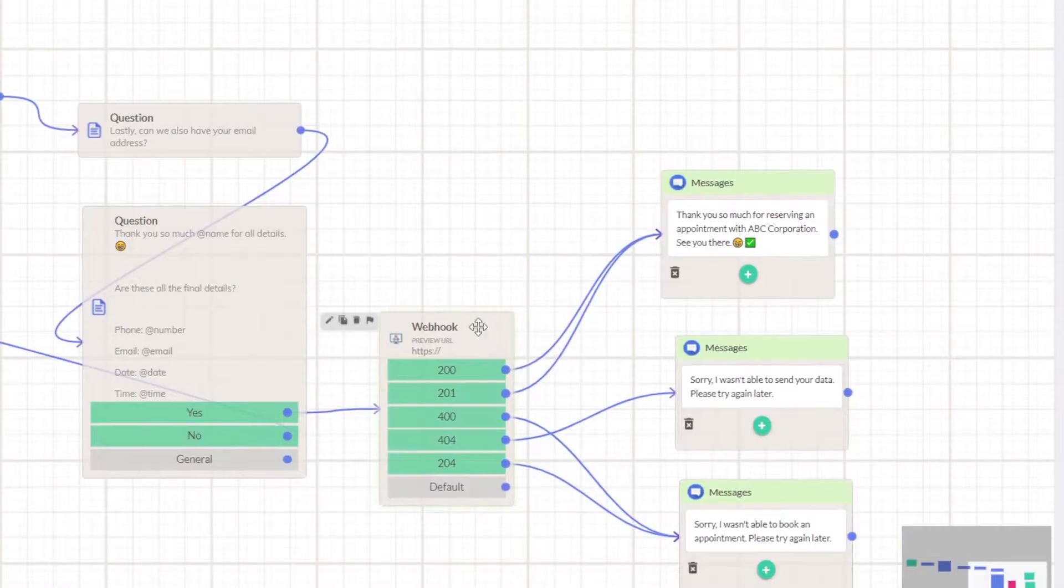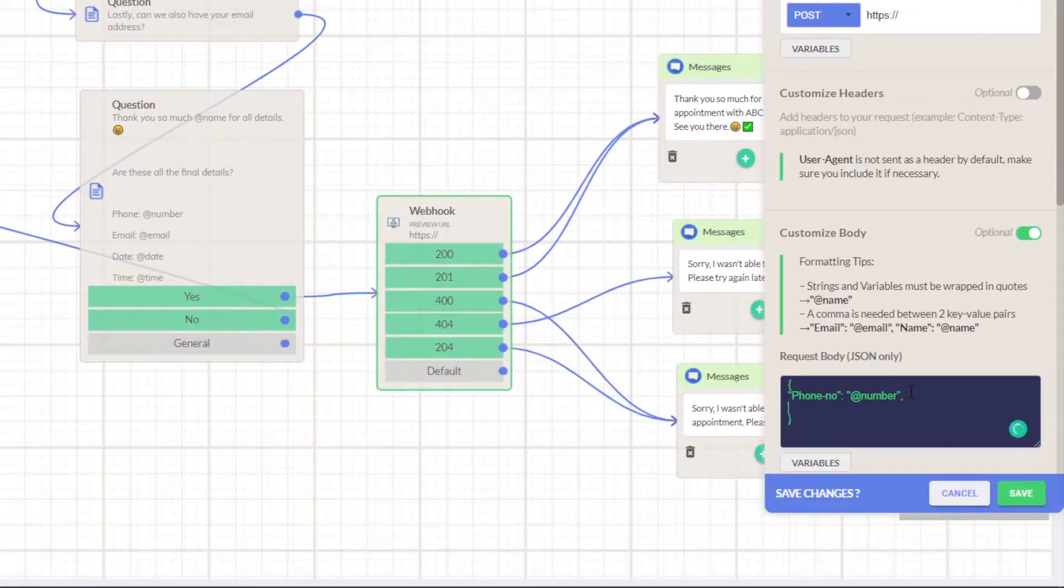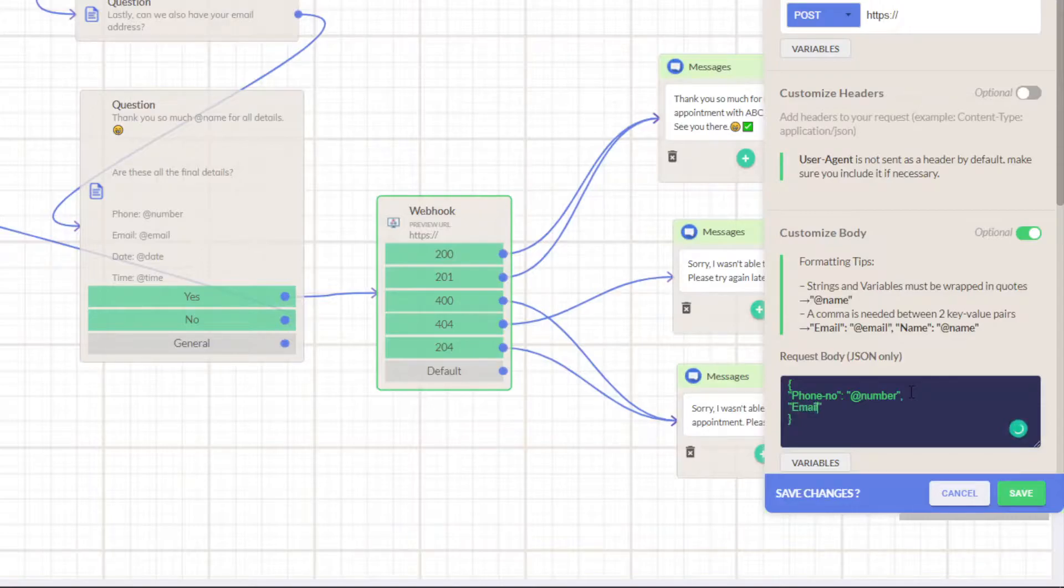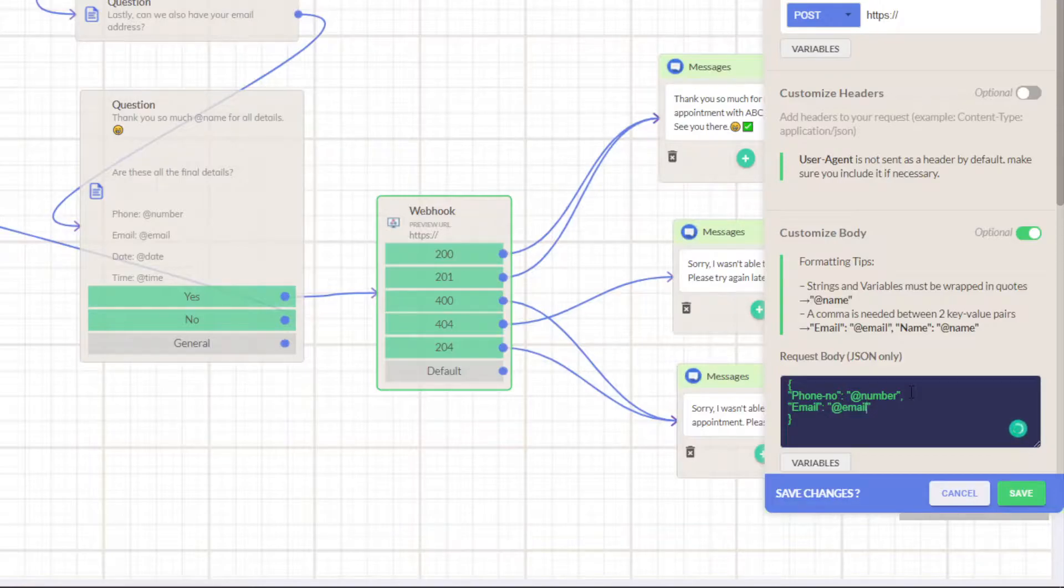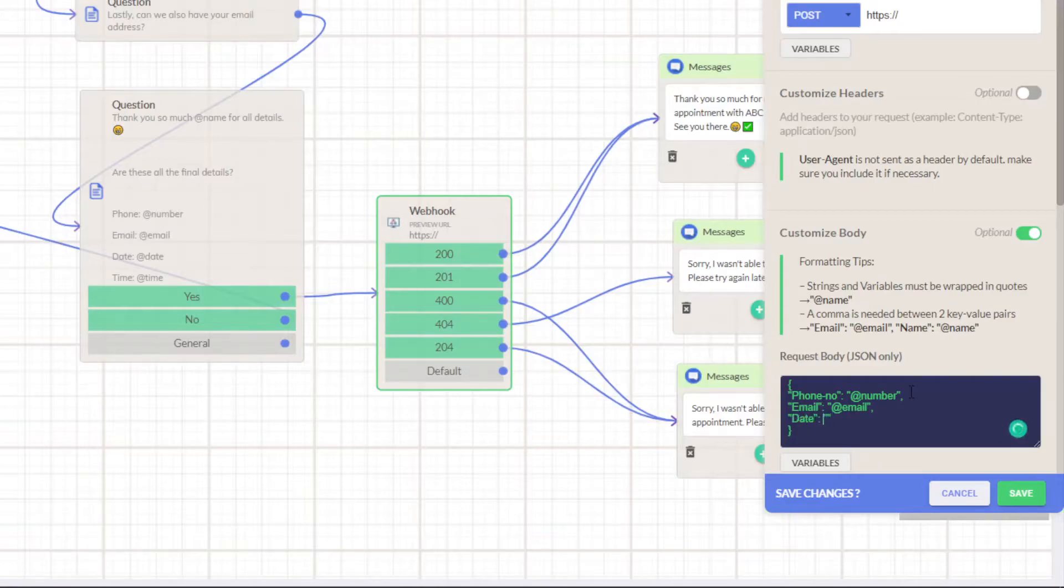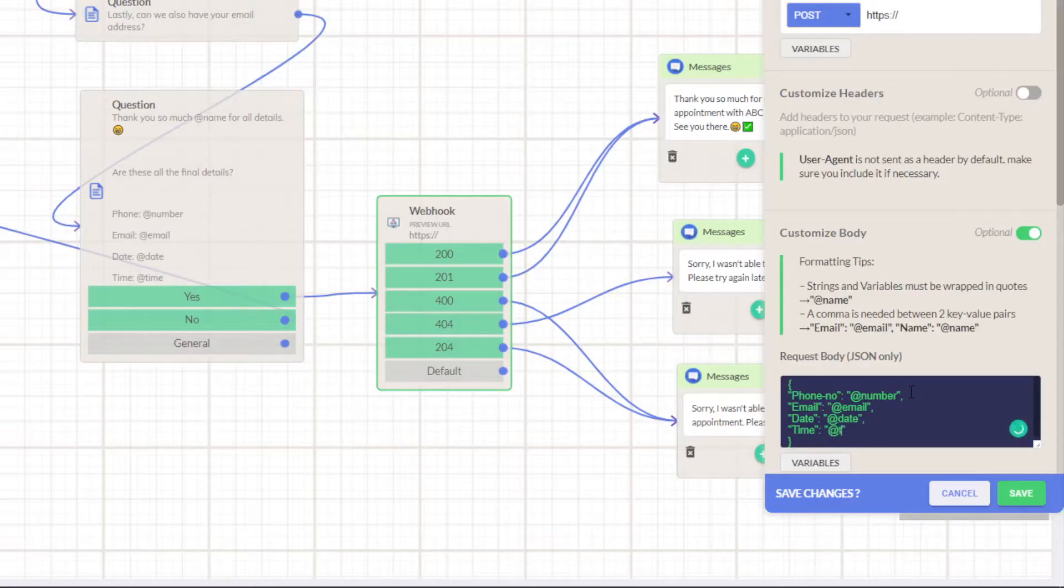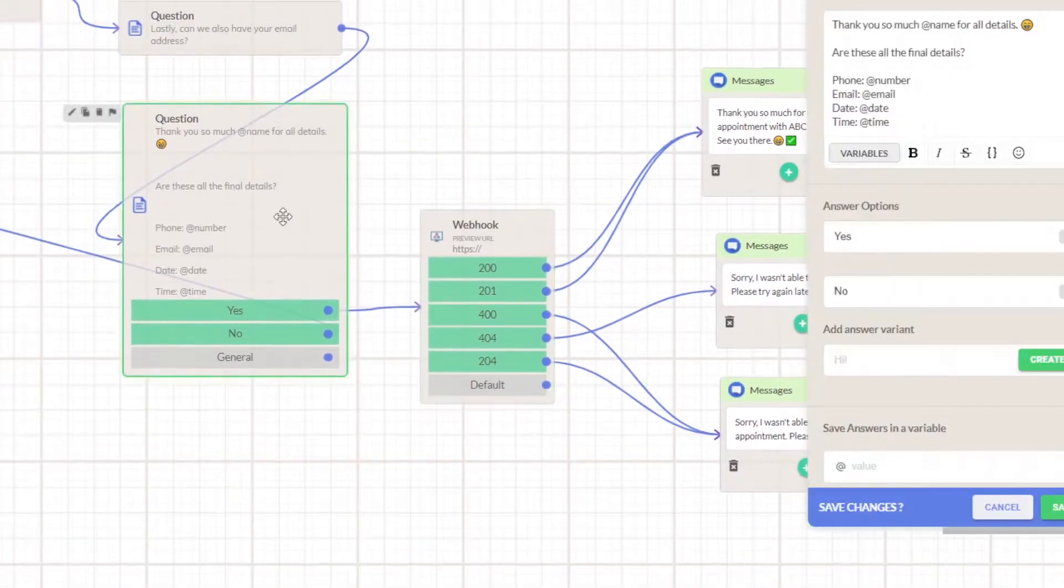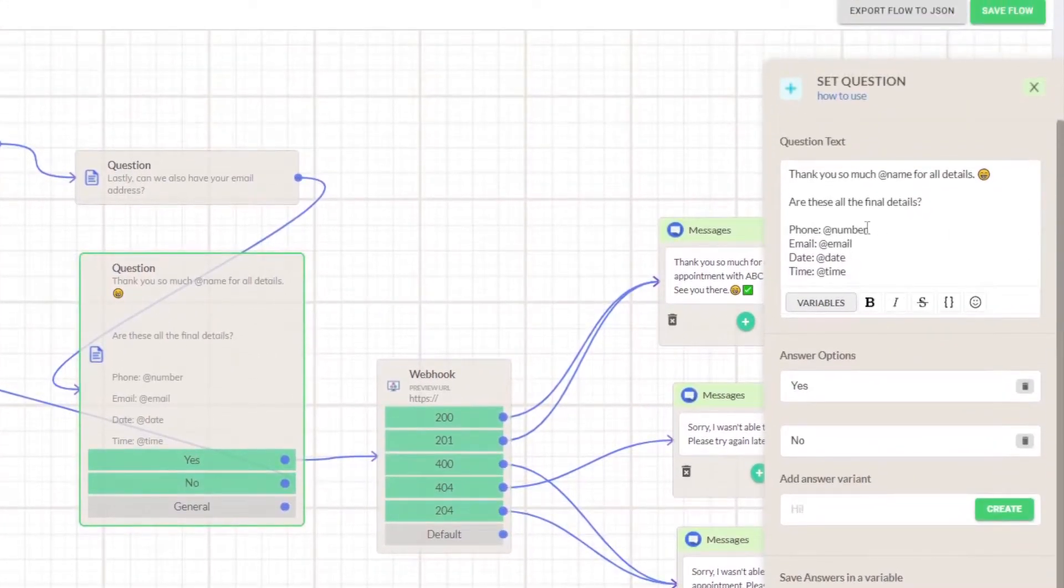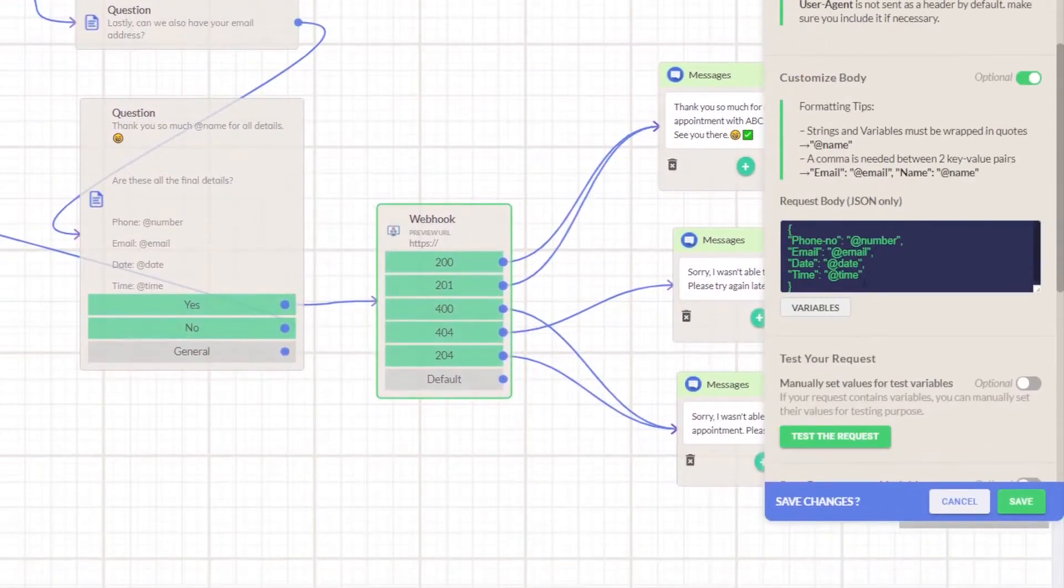Then we'll be adding the email. Make sure to check for the spelling - if any spelling mistake it won't be able to send the message properly. For the date will be saying at rate date, and for time will be doing the same thing at rate time. So this way we have to save this. You can definitely check all the details here and details we are currently sending to a webhook.